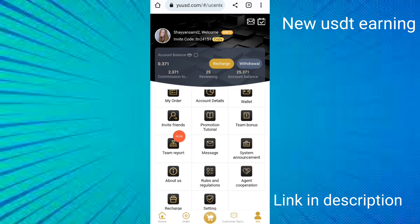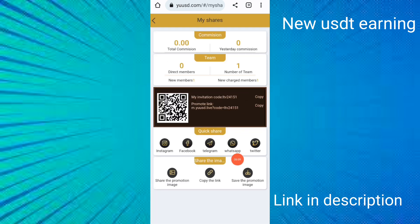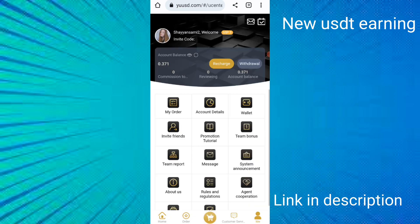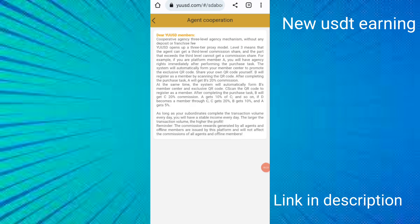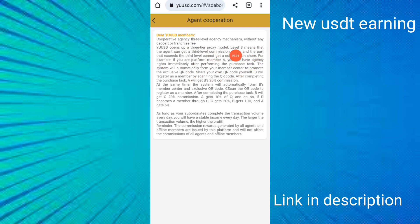To earn more, click 'invite friends' and copy your wallet address to share in groups. There is also an agent cooperative system with three levels of agency — third-level commission sharing is available. If you are a platform member you can have agency rights after promoting purchase tasks.